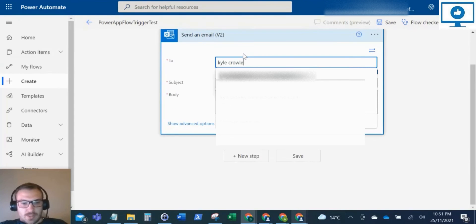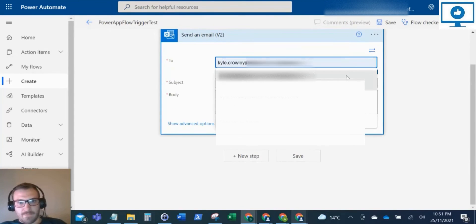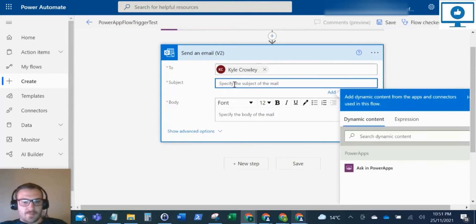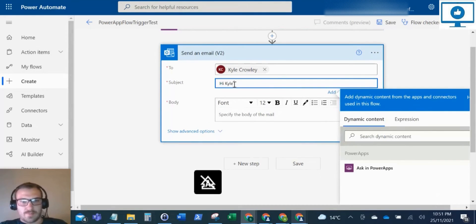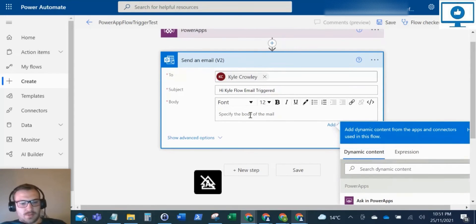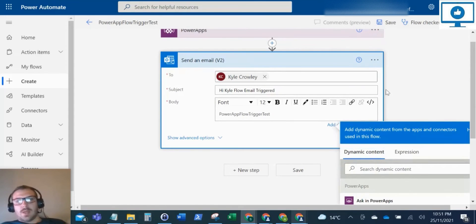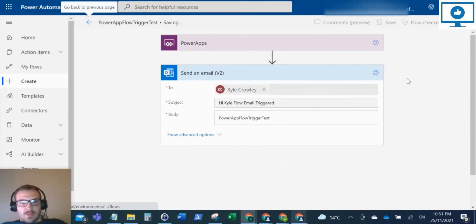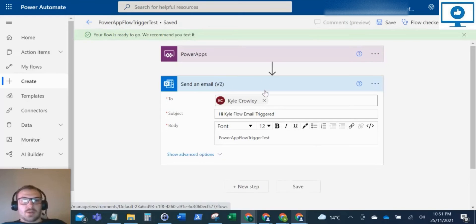I'll send it to myself. Kyle. Email. Okay, so there's our email set up. Okay, perfect.